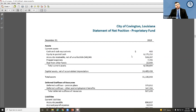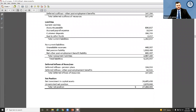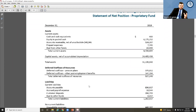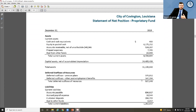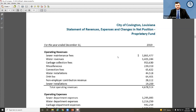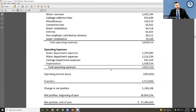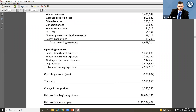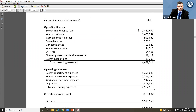The statement of net position for the proprietary fund uses full accrual, just like the government-wide statements. It shows assets, liabilities, and the difference between the two for the proprietary fund. The proprietary fund represents activity related to services provided for charges to external users, such as utilities. You'll also see the statement of revenues, expenses, and changes in net position — the income statement for the proprietary fund — showing operating revenues, operating expenses, non-operating revenues and expenses, transfers, and change in net position.